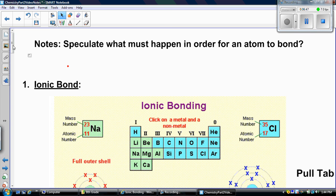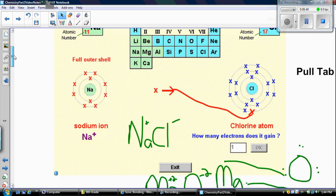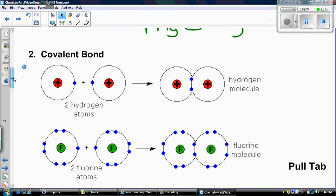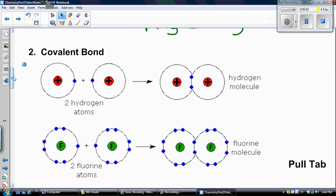Now let's go to our covalent bonds. You're going to get a lot of practice with these as your left-hand activity. Covalent bonds happen with the elements on the right-hand side of the staircase, because covalent bonds only exist between nonmetals.